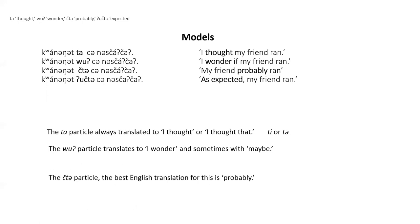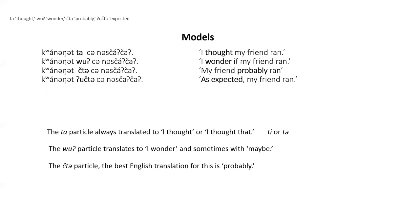The ta particle is used when the speaker wants addressee to know that the event may not have happened, but that the speaker is pretty sure it did. The best English translation for this is probably.